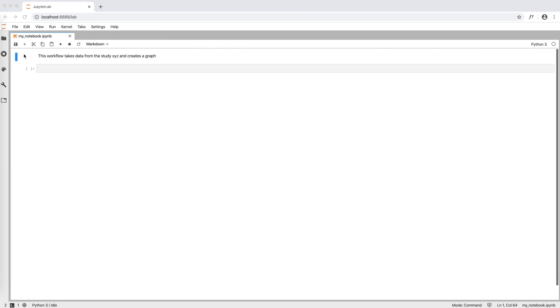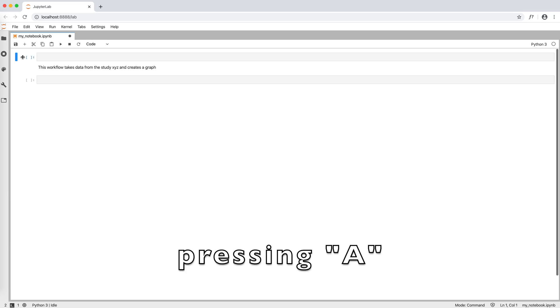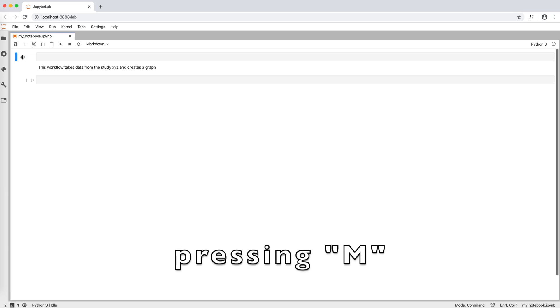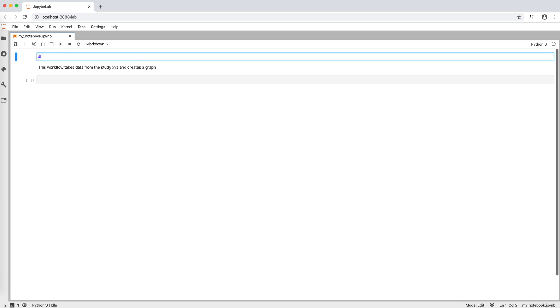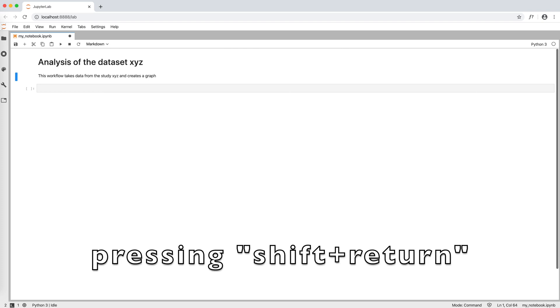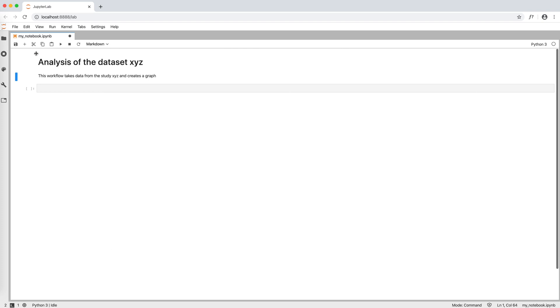It is good practice to give a notebook title, so we create a cell above our current one by clicking on the left again and then pressing A for above, and we write our title sharp analysis of the dataset xyz. The sharp indicates that this is a title. In fact, when we run the cell by pressing shift return we see that we get a large bold font.